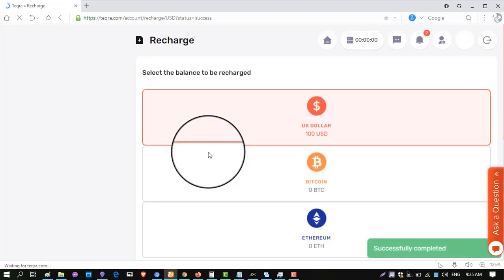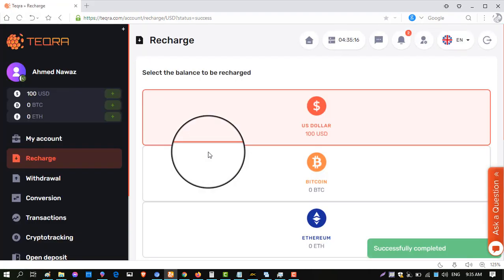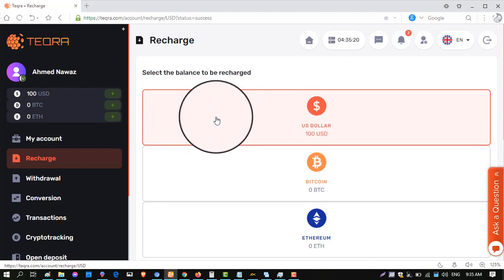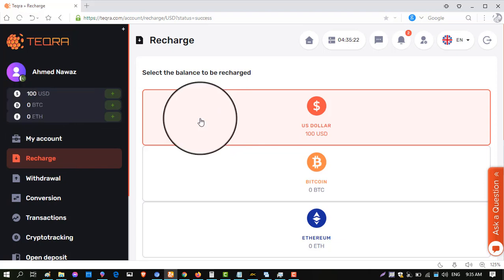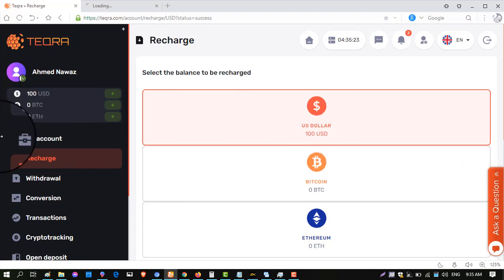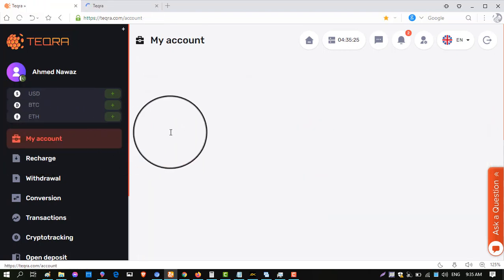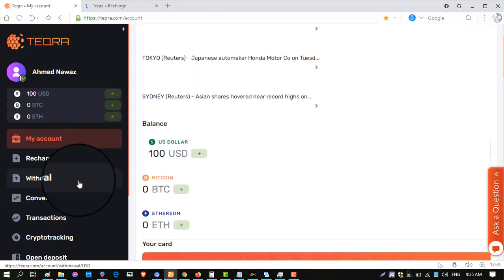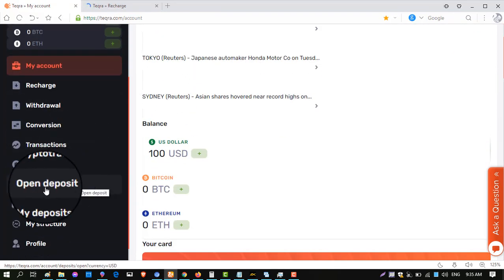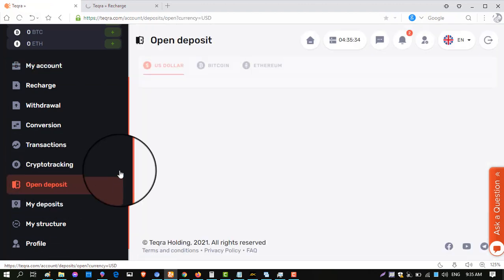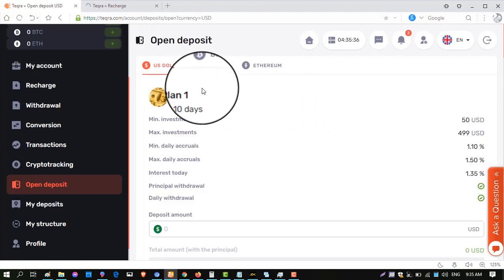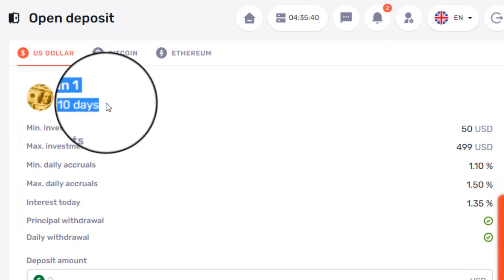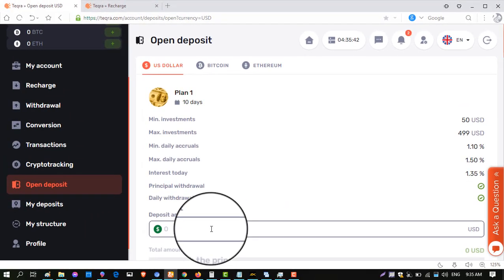Perfect Money is one of the best wallets. I made a detailed video on how to sign up and verify a Perfect Money account — it offers instant payments. You can see my $100 is reflected. Click on 'My Account.' Now I have to activate the plan by going to 'Open Deposit.' Click on 'Open Deposit' and choose the plan.